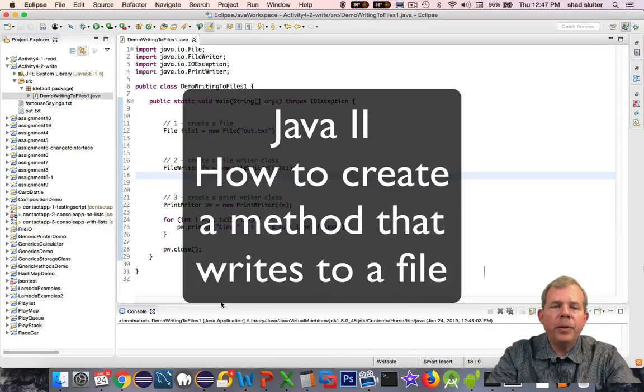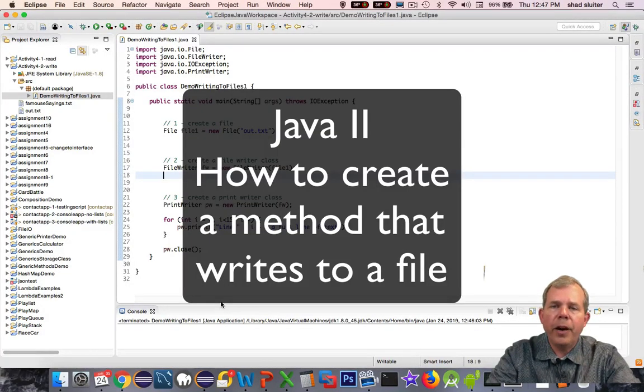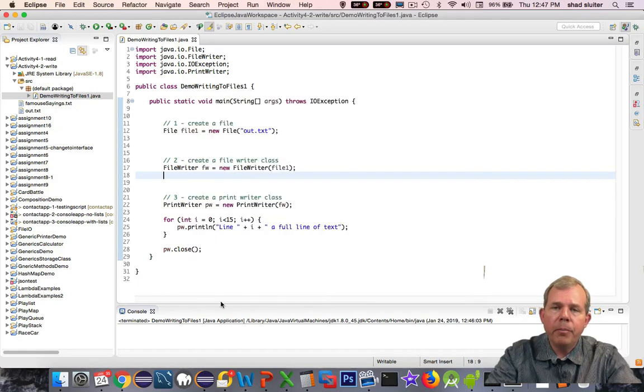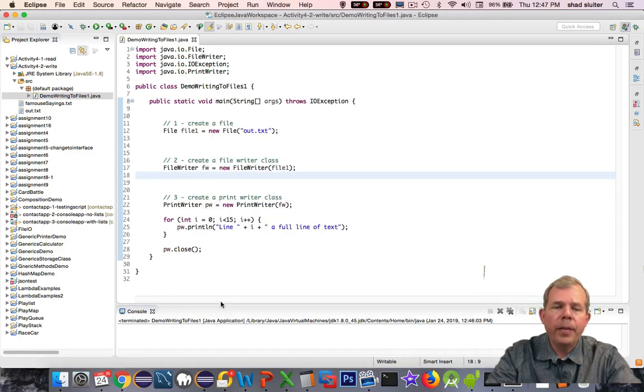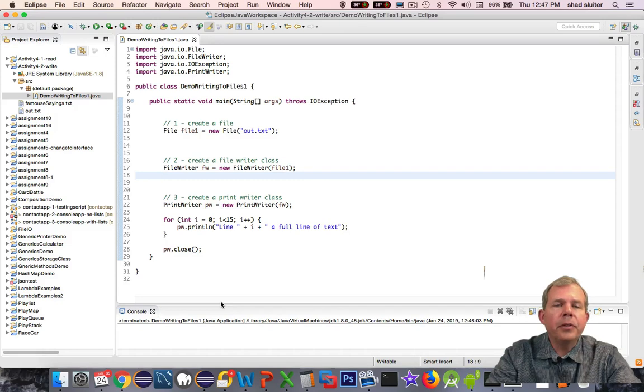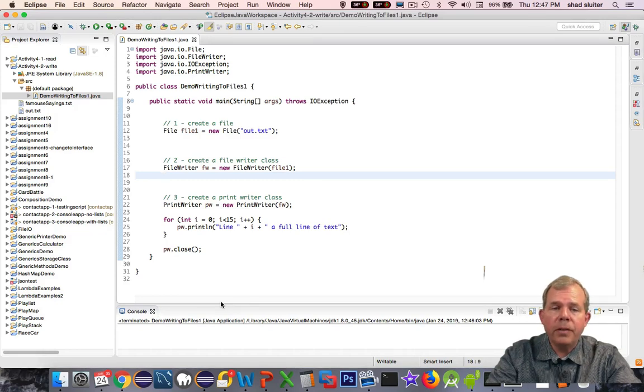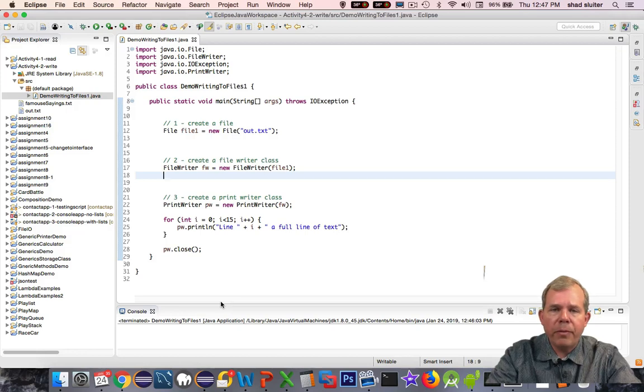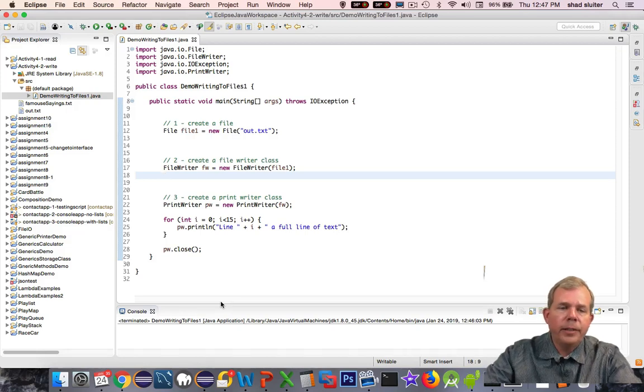Hi, in this video I'm going to show you how to save to a file using a method that we would create for multiple accesses to the same file. The code that you see on the screen was used in a previous video, and I'm going to extend this code and create a more general method for writing the files.